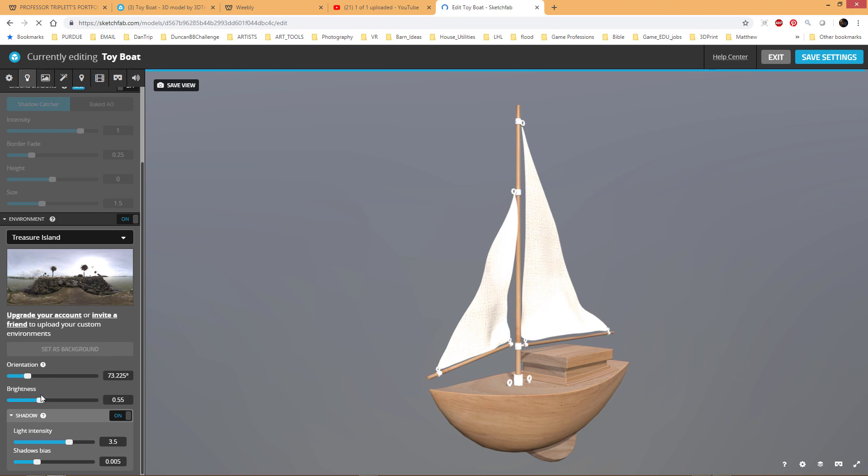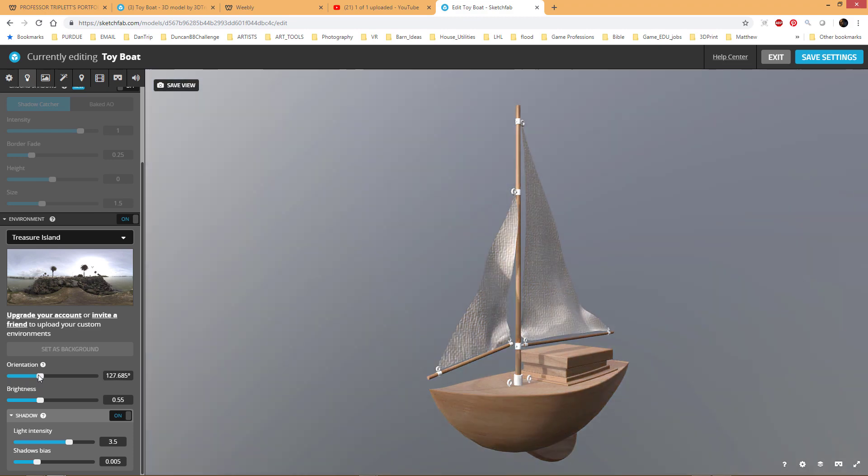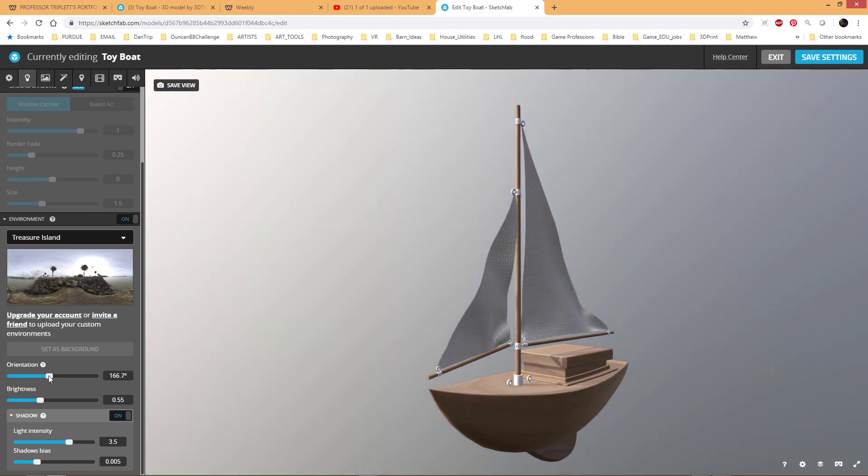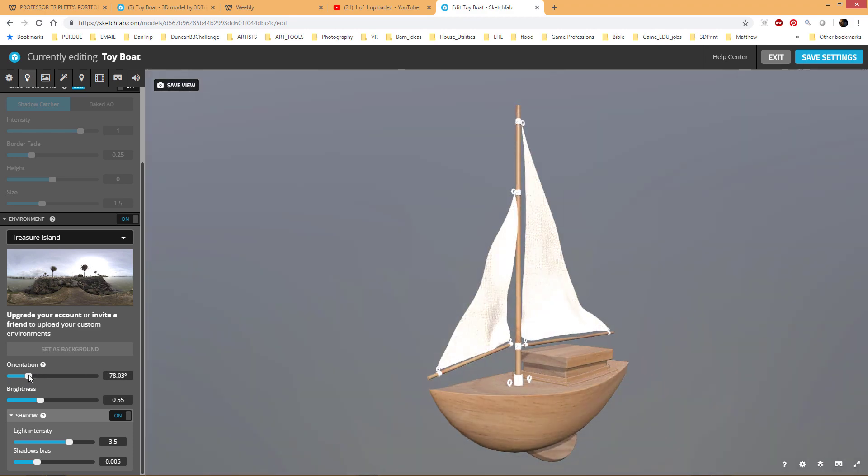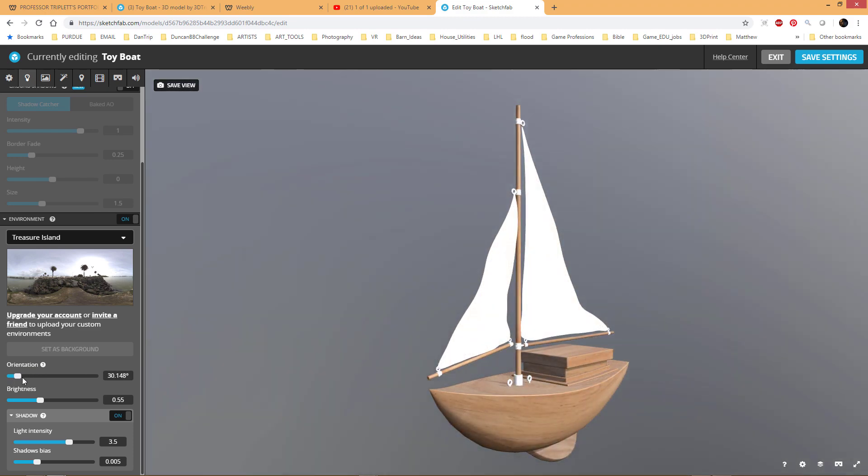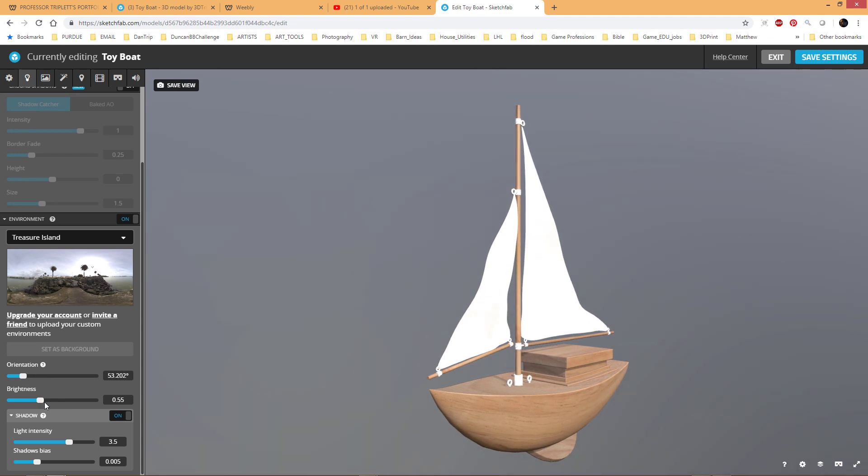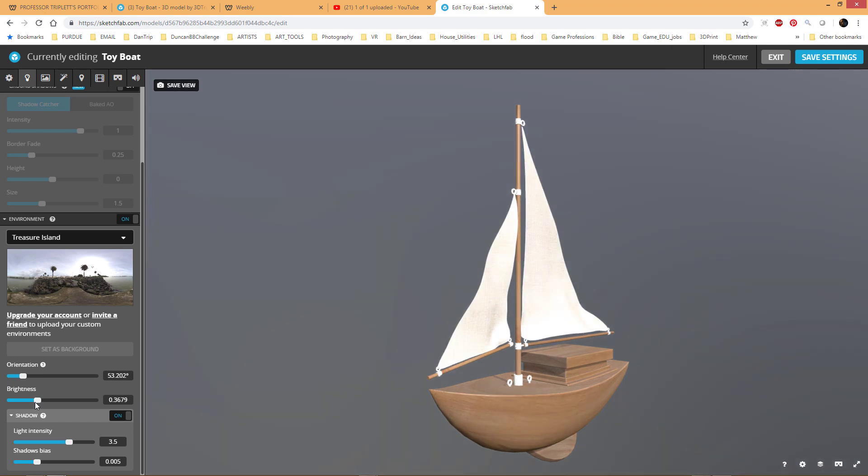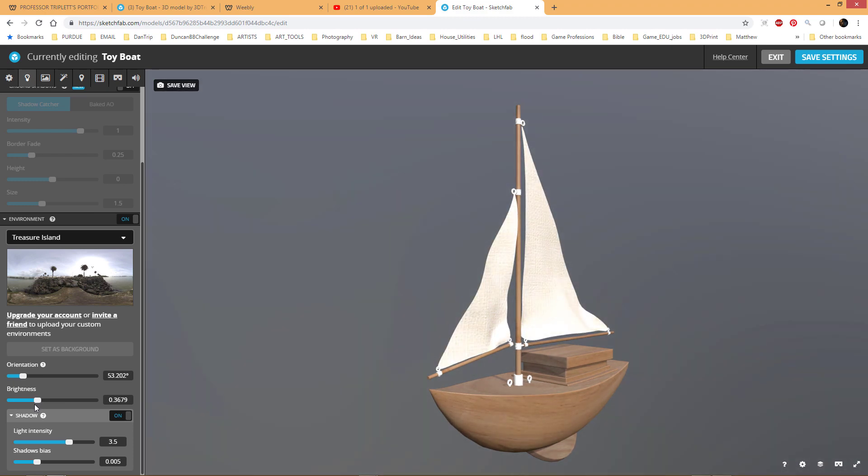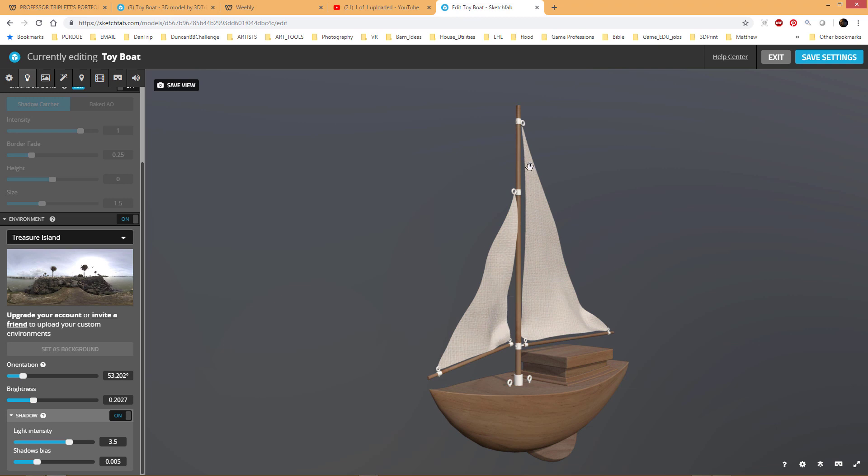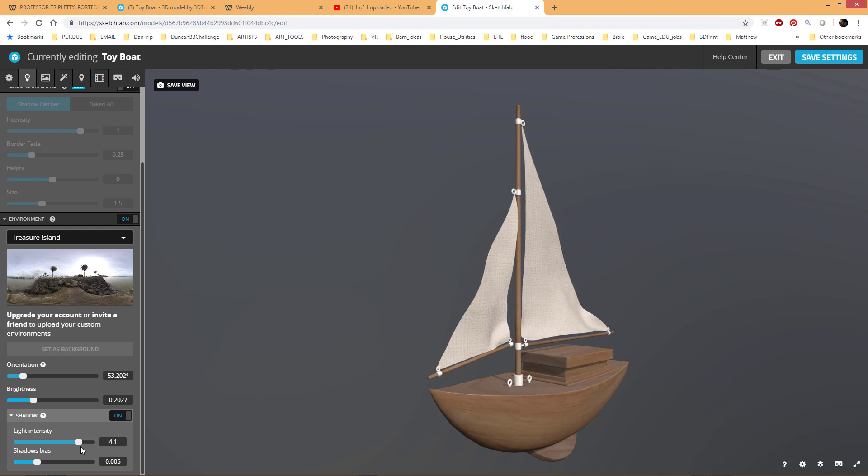So when you get something like this, you might say, well, it's a little bit bright. Or I don't like the angle. Like I want it to look like be at that angle for the shadows or something. So the first thing you can do is change the orientation. And what that's doing is just spinning this texture around. The second thing you might want to do is just turn the brightness down a little bit if it's a little bit too blown out.